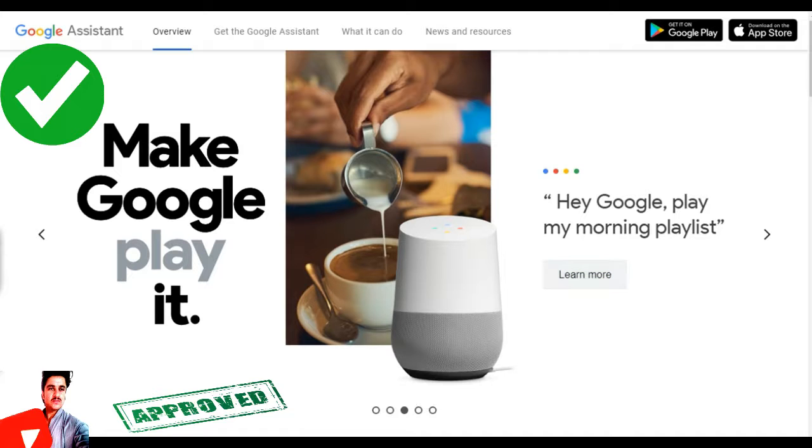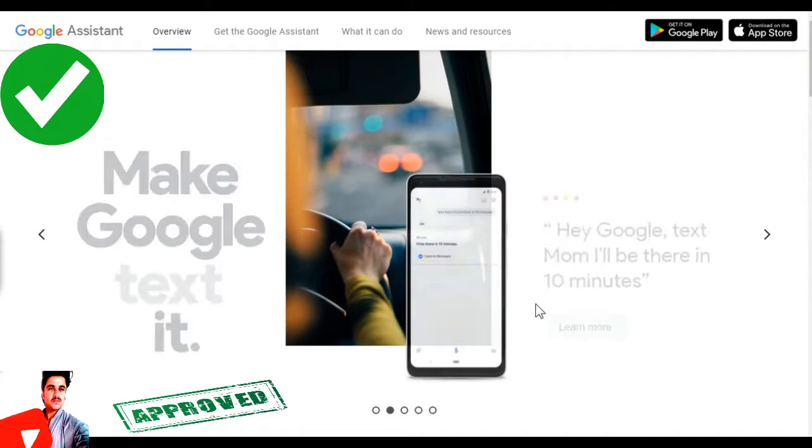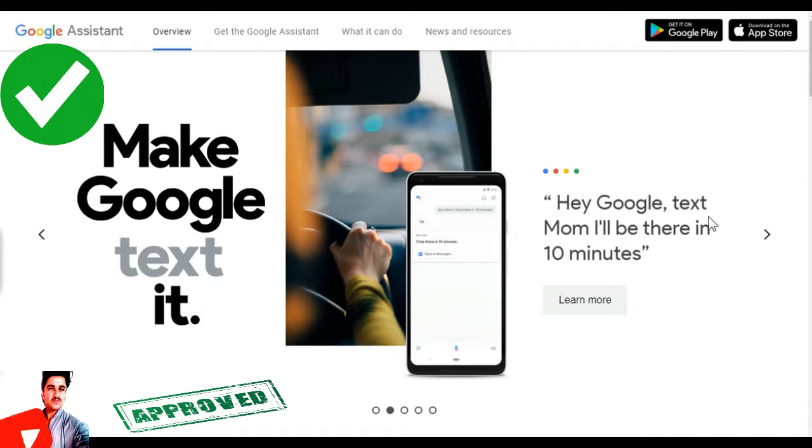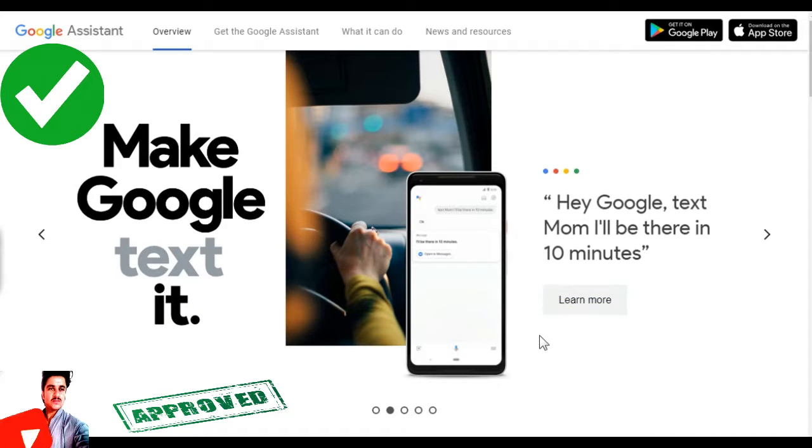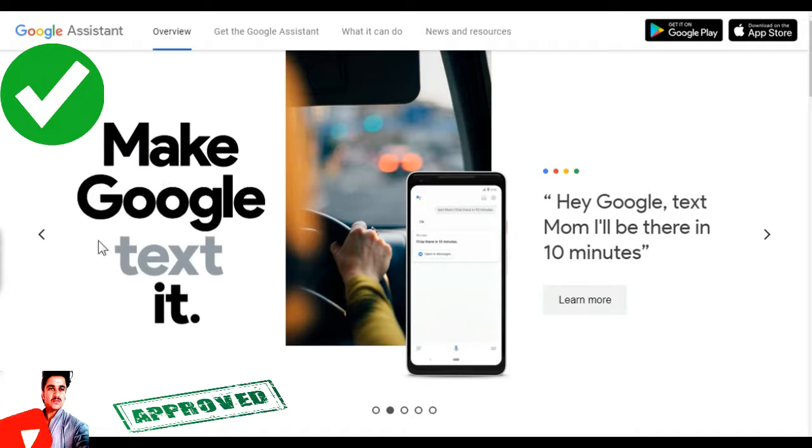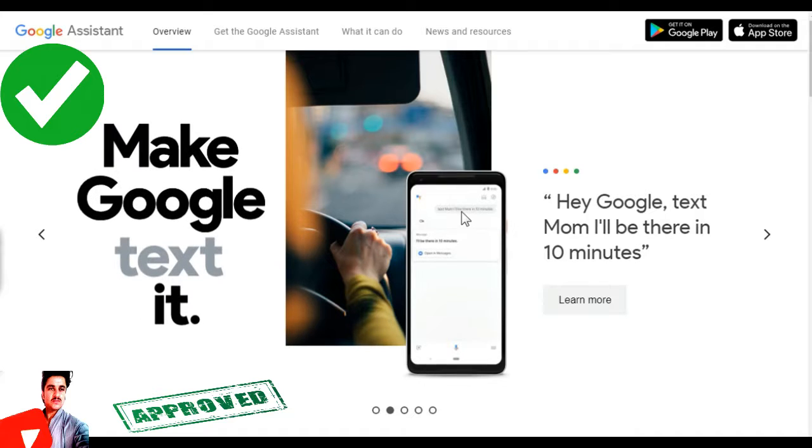I will text mom, I will be here in 10 minutes. Make Google text it, Google group is text.